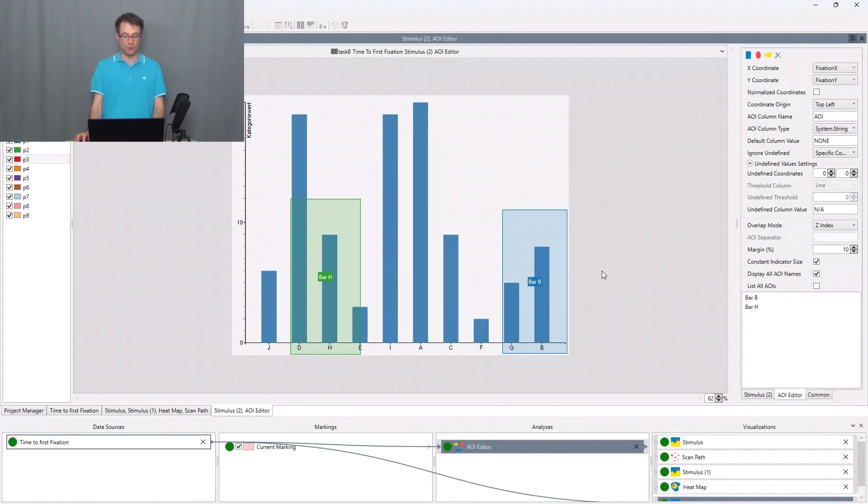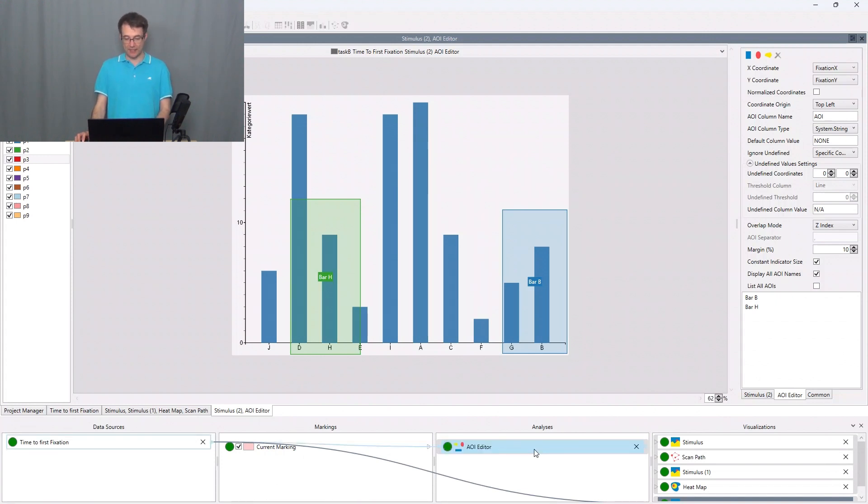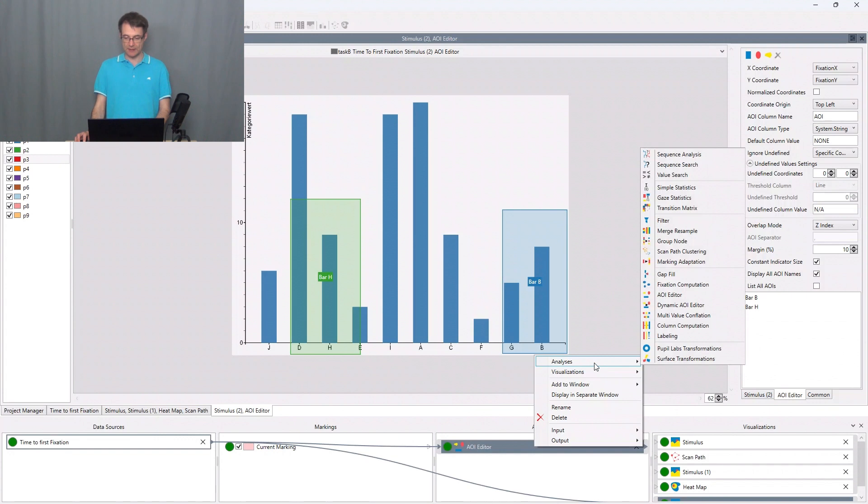Calculating time to first fixations is very simple in BeGaze analytics. I go to the AOI editor, make a right click, say analysis case statistics.